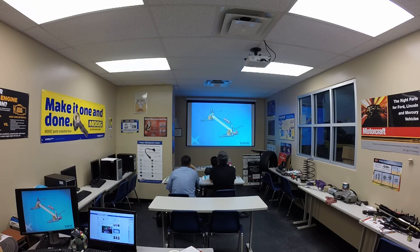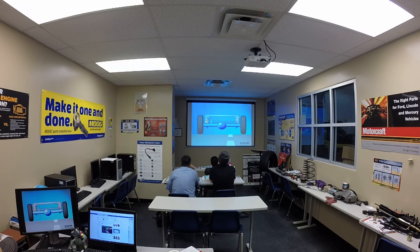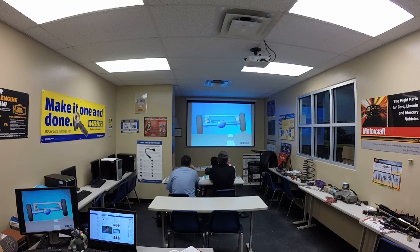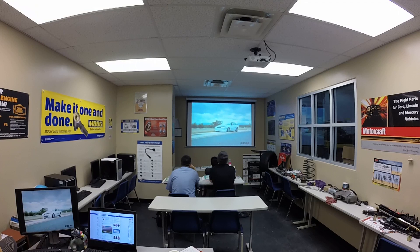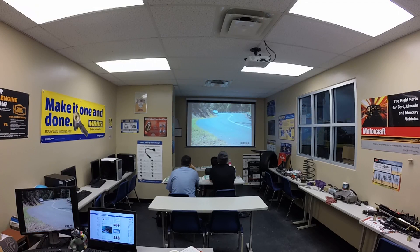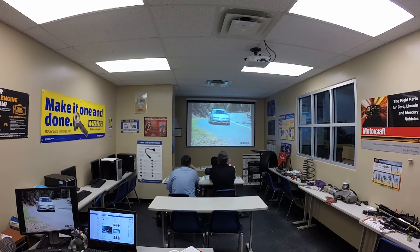Solid or beam axles connect the wheels on each side of the vehicle. This means the movement of a wheel on one side of the vehicle is transferred to the wheel on the other side. With independent suspension, the wheels can move independently of each other, which reduces body movement. This prevents the other wheel from being affected by movement of the wheel on the opposite side.